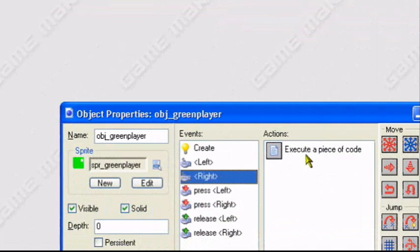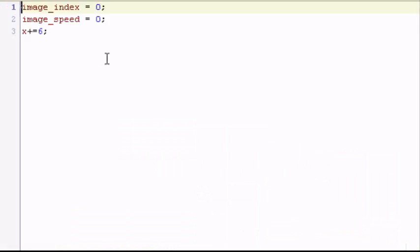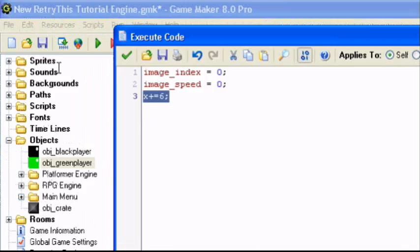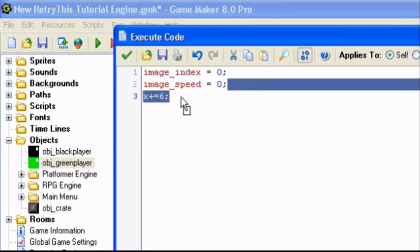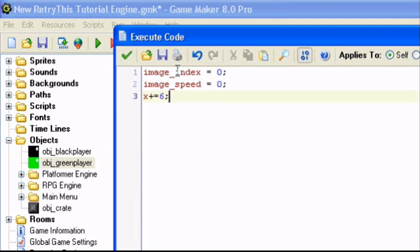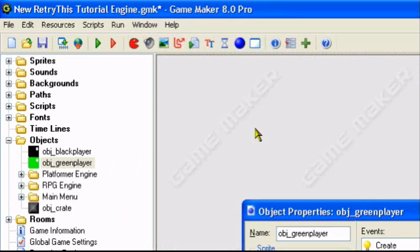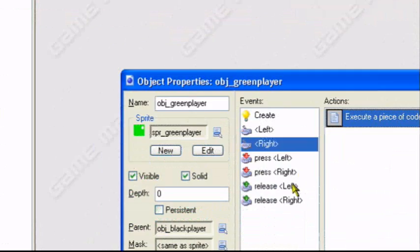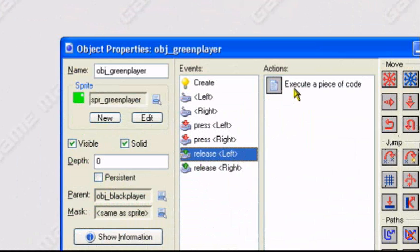And for the keyboard right event, just use X plus equals 6, so you're moving to the right. You don't have to worry about the stuff above. Just X plus equals 6, or whatever speed you want it to be.